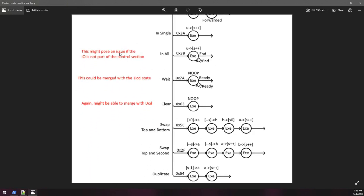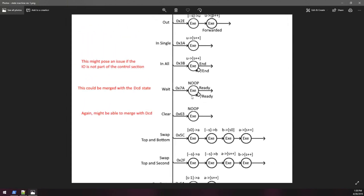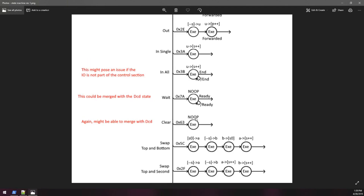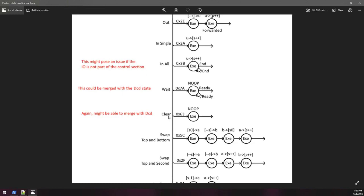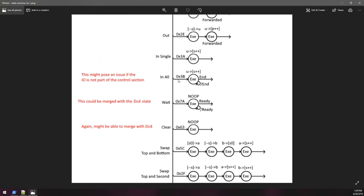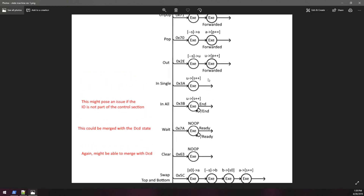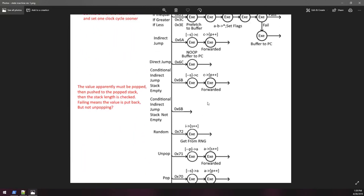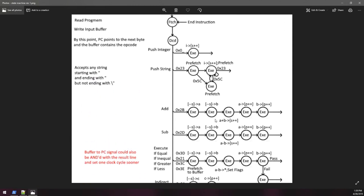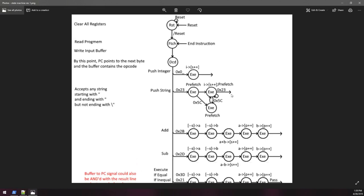I've changed my mind on merging these no-op states with the decode state — it's better to leave them separate. That's to ensure the timing for various signals is not affected, especially with the case of this clear — I don't want the clear signal to be sent out during the decode state where it's actually decoding whether or not it should be clearing. So it's better to just leave it in its own state. This might pose an issue depending on whether it's part of the control section — I still need to go over the architecture a little bit to figure out if that's going to be an issue.